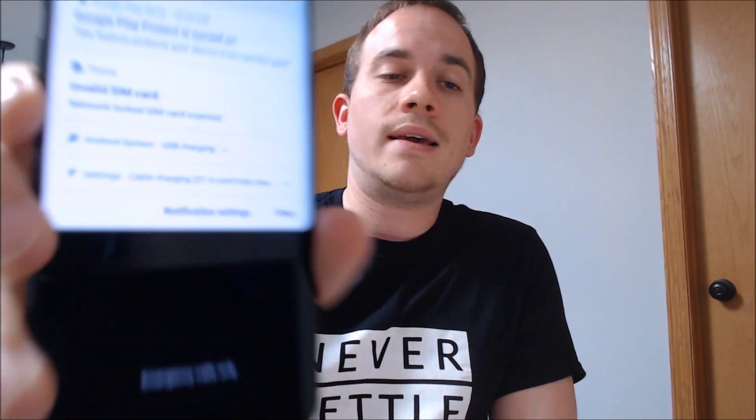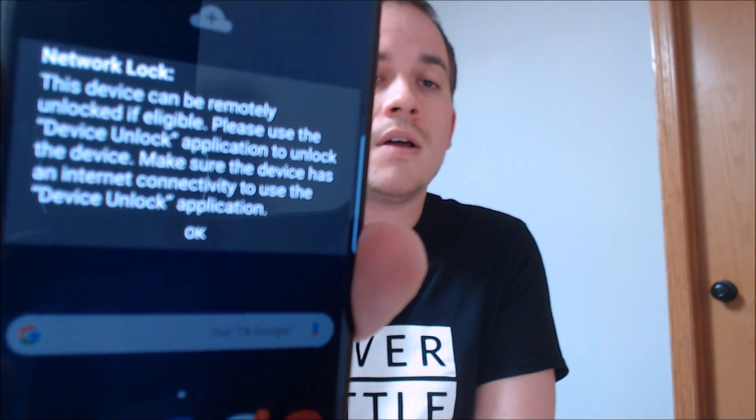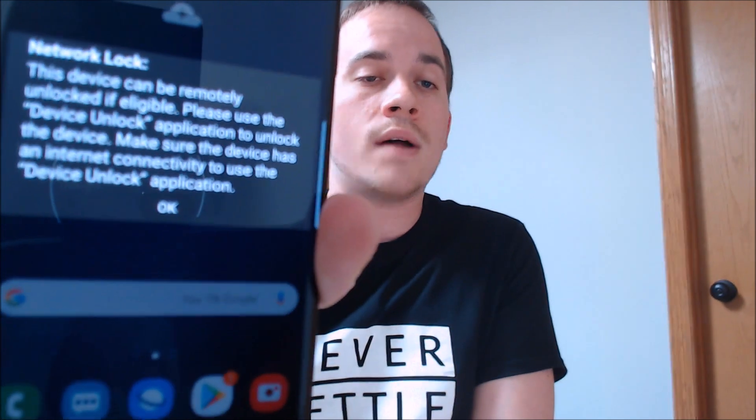Now here with us today, we happen to have a Samsung Galaxy S9, and this is originally from T-Mobile here in the US. This is a device that has not been SIM unlocked yet. As we can see here in the notifications, we get the message that says that we have an invalid SIM card inserted, and it tells us that it's network locked. And then if we swipe away the notification panel, we also have a pop-up message here giving us the same thing. It tells us that it wants us to go and use T-Mobile's device unlock application that they load on the phone.